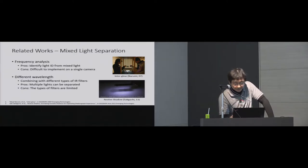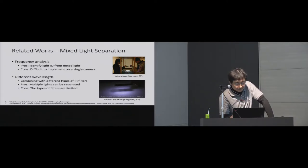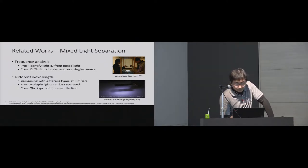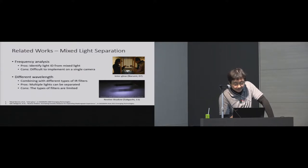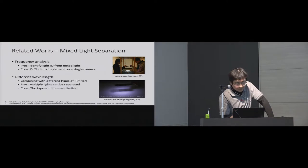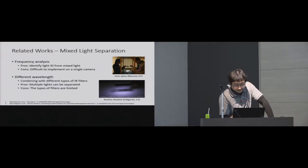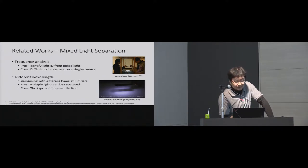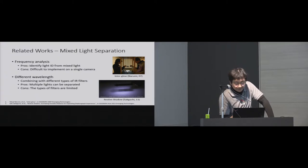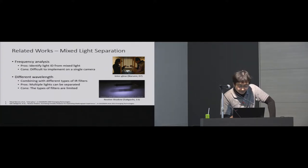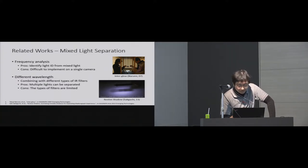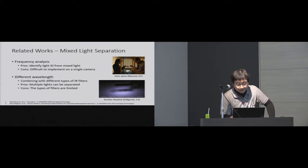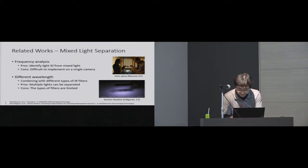Previous works have been challenged to separate mixed light. Interglow system can identify multiple flashlights or multiple modulated light IDs by using frequency analysis technique. However, it is difficult to apply frequency analysis to each pixel of the camera. Another research, such as receptive shadow, utilizes different wavelengths of IR light combined with different types of IR pass filters. However, number of available lights is limited because it is difficult to increase the types of filters.